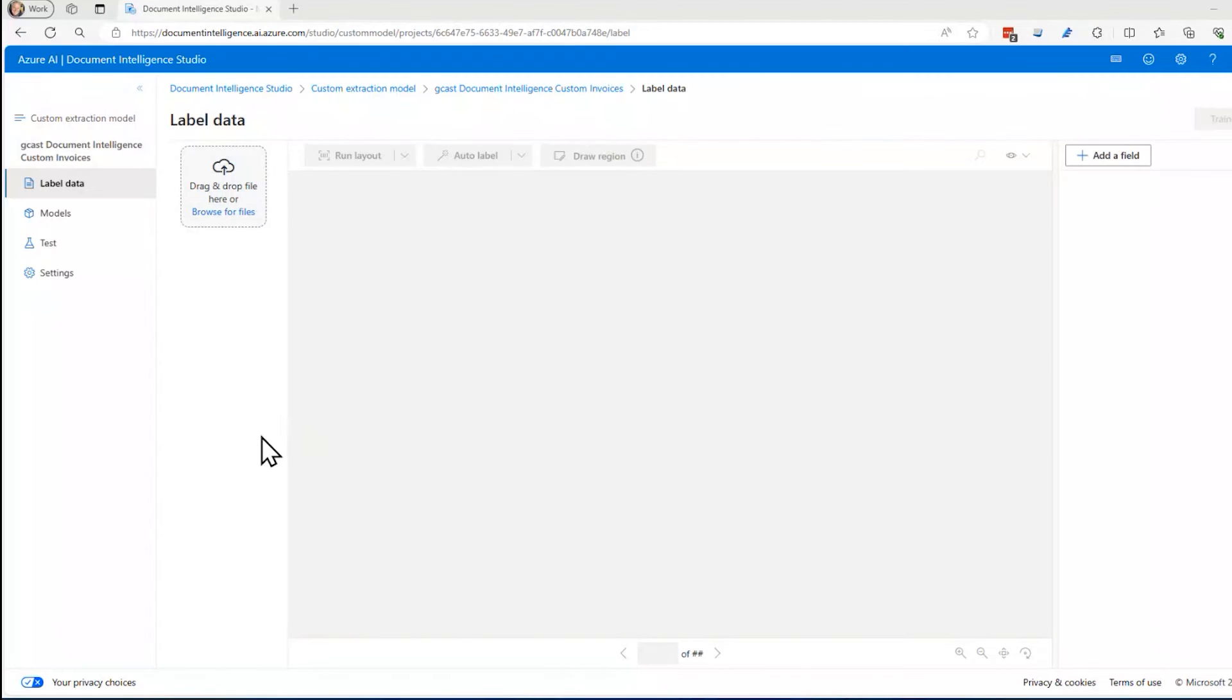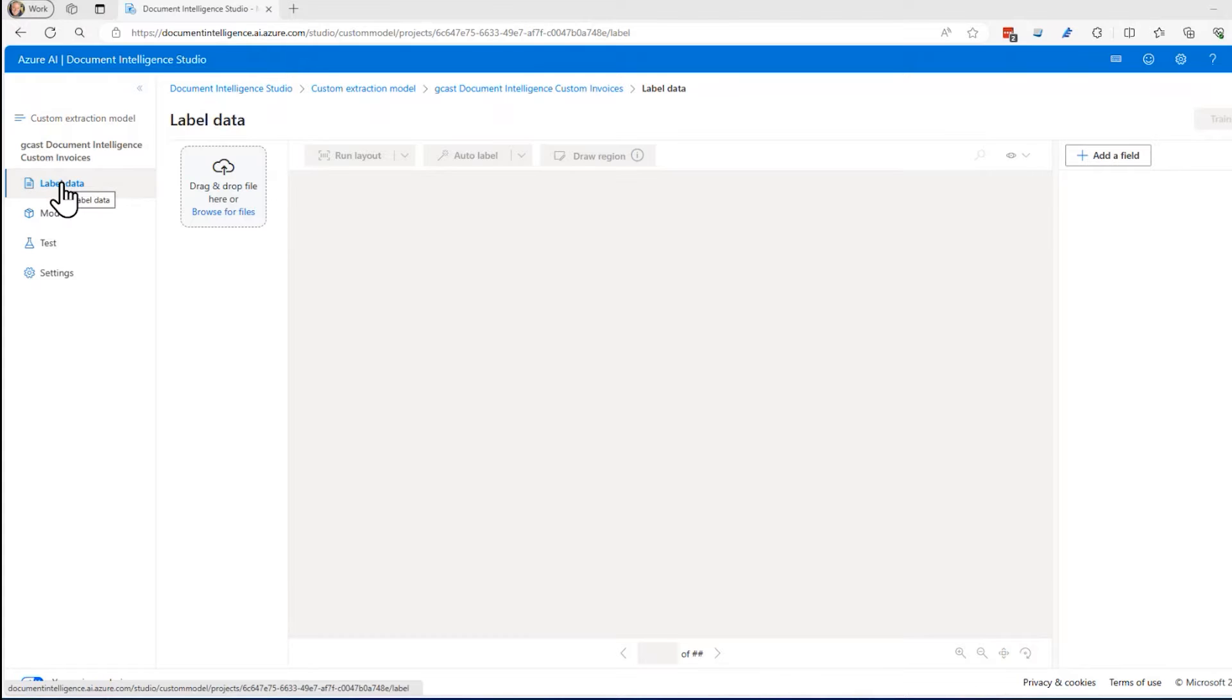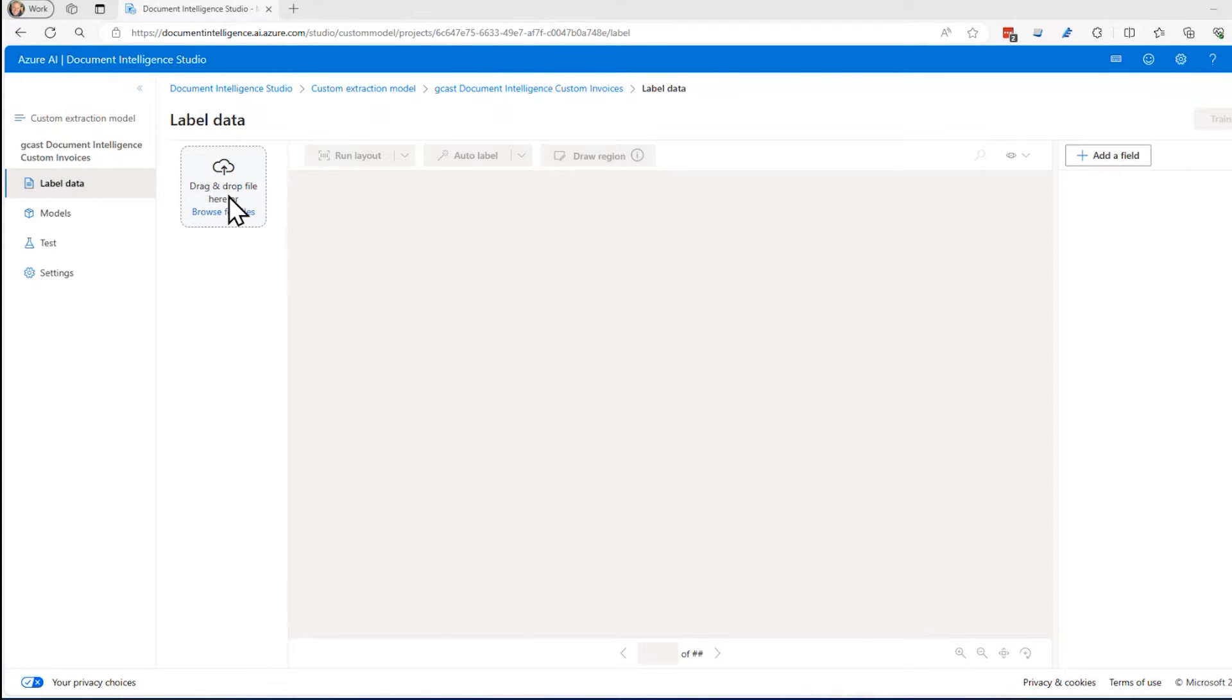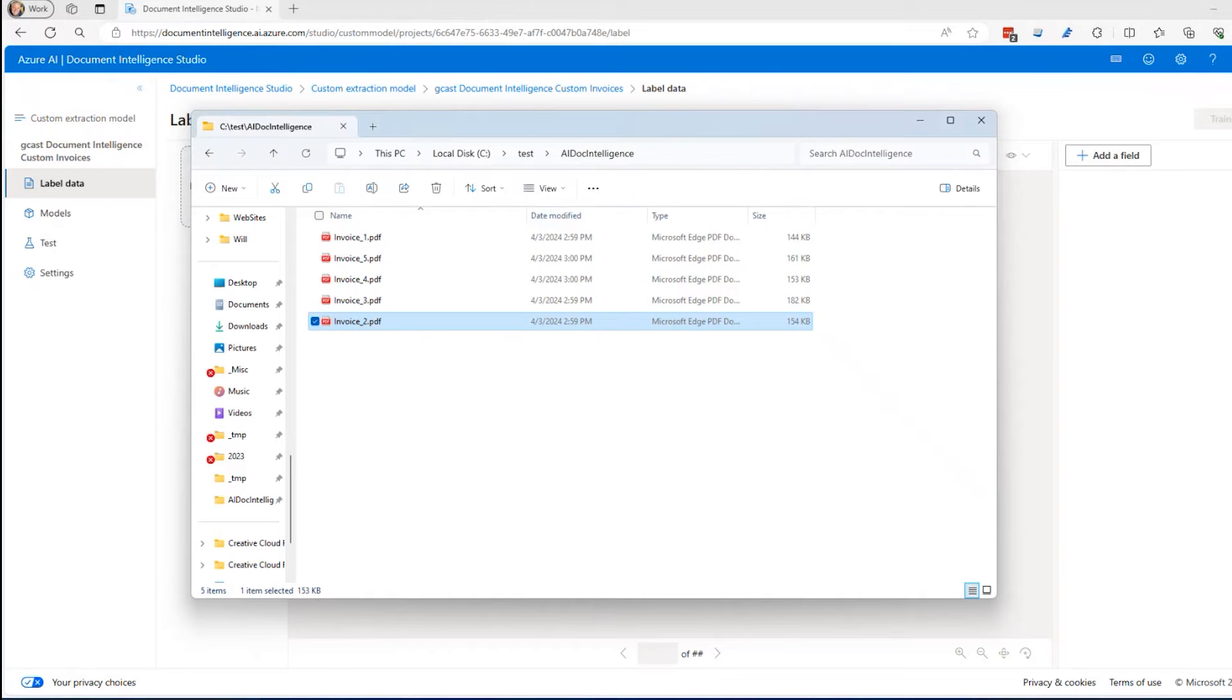We are back. It took maybe a minute and a half to do that. It created a new document intelligence project right here and brought up the interface for that project. I'm on the label data tag and this is where I tell it what documents I wanted to analyze. What are these invoices or other kinds of forms that I want to analyze? I showed you those earlier. They're right here.